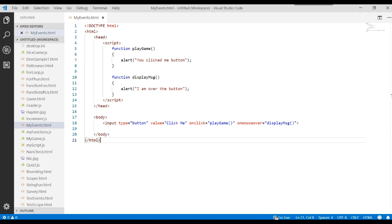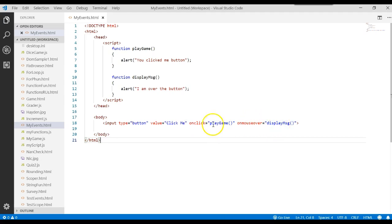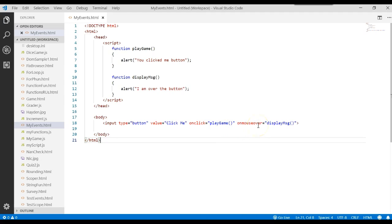And let's go ahead and run this. So now we've written two event handlers for this button. One that says play game. The other says display message. If I click on the button, we'll go to play game. If I move my mouse over the button, we'll do display message. Let's see what happens.